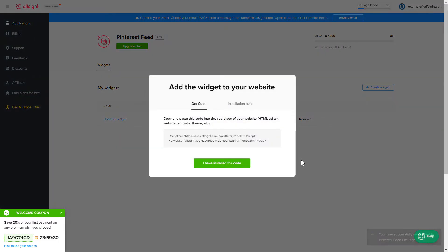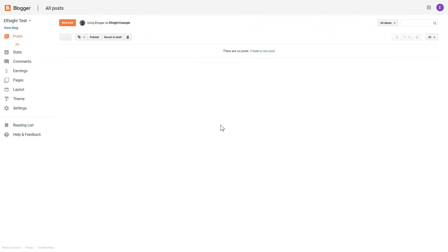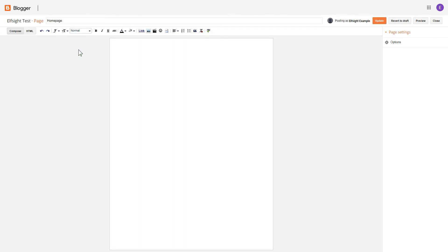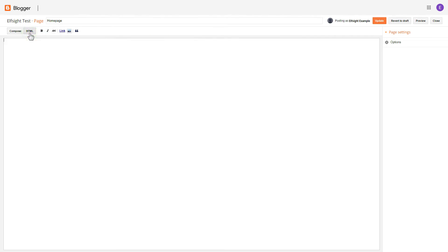Click the code to copy it and go to your website's admin panel. After you've logged in to your Blogger admin panel, go to Pages and select the required page. Press HTML button to open the page's HTML editor.